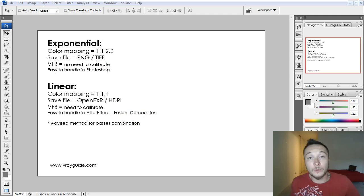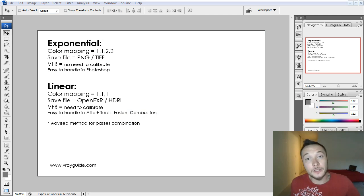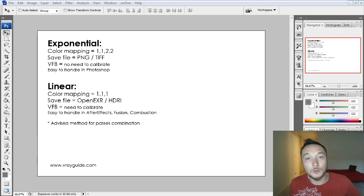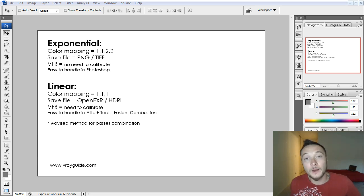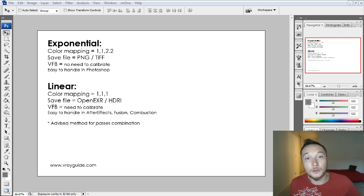So, just remember if you work with exponential, you can save PNGs and TIFFs but you need to work your color mapping to gamma 2.2 and there is no need to calibrate your frame buffer. And if you work with linear, you need to set everything to 111 and calibrate your frame buffer. And the saving file will be OpenEXR.